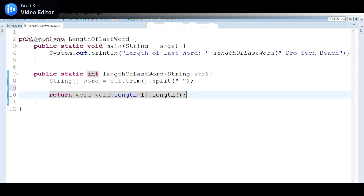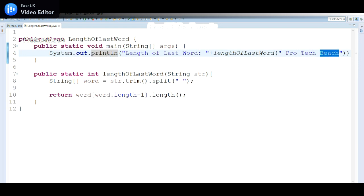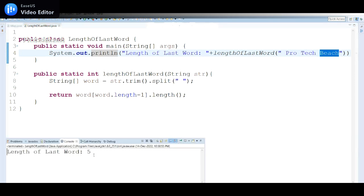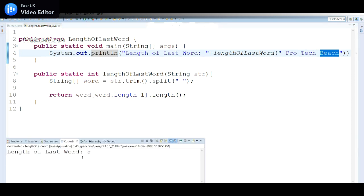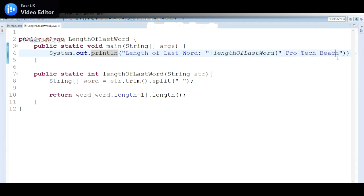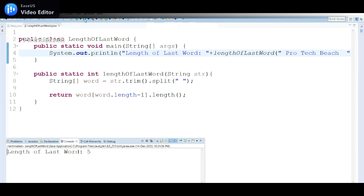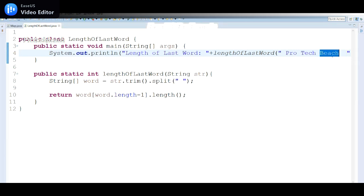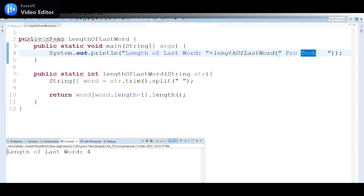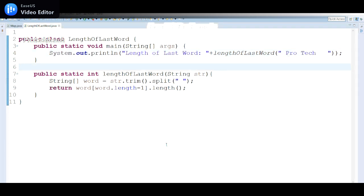So if I run this program, I should get the output as five, because beach has five characters. So if I run this program, I get the length of last word is five. Let me give some additional space as well here. In that case also our program should return the value as five. And if I remove some value in this case, the program should return the value as four as it is having four characters here.